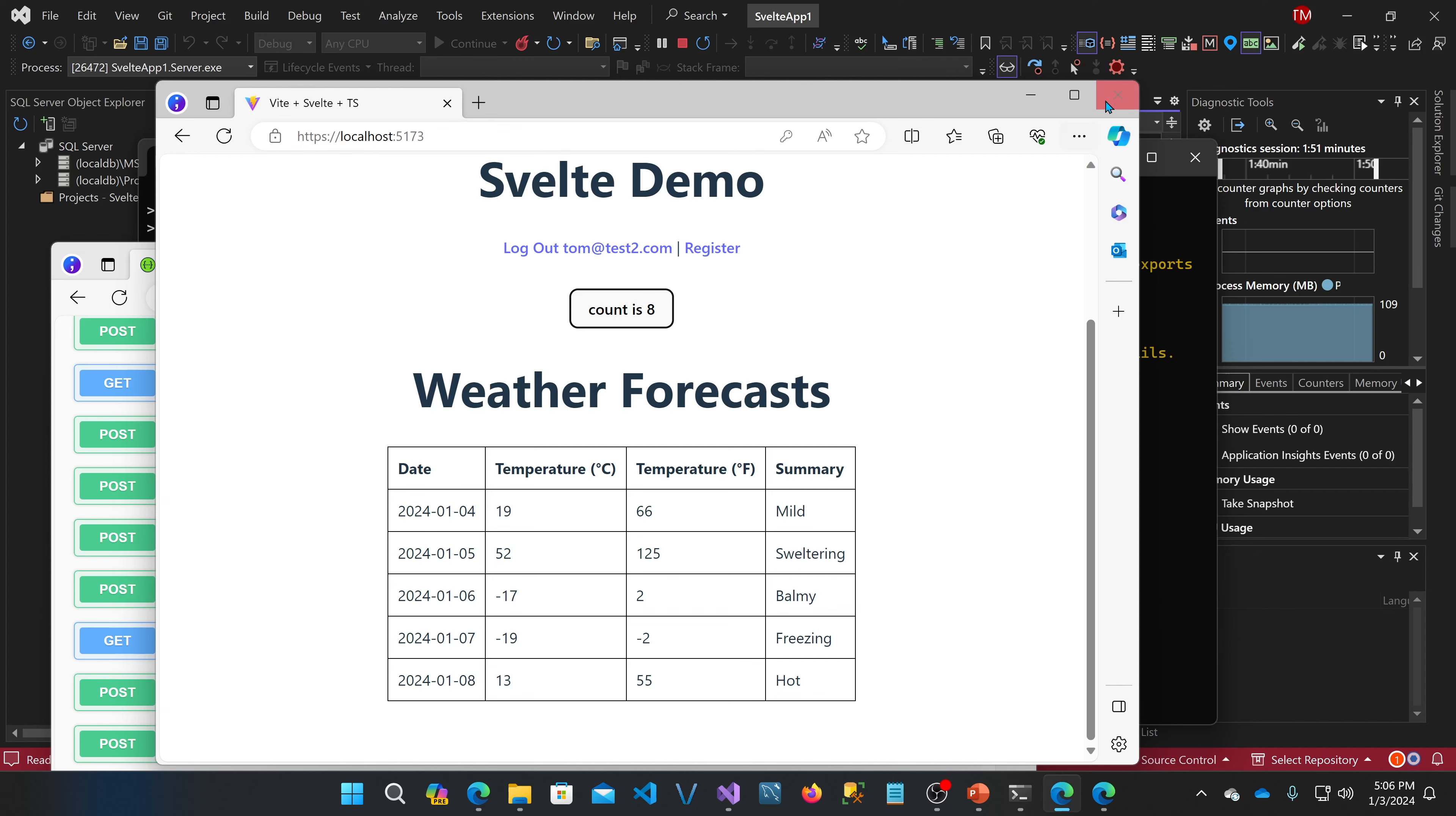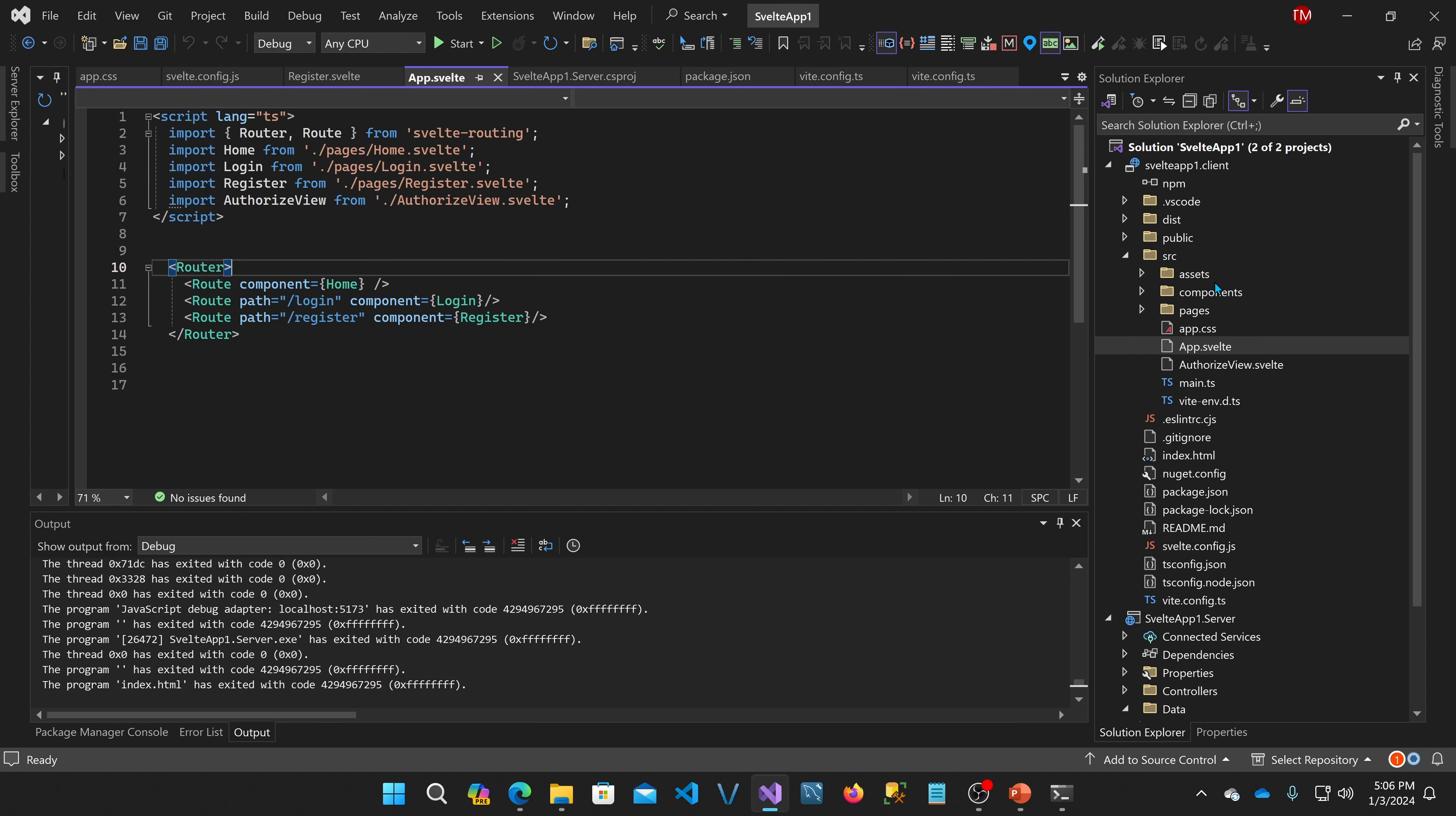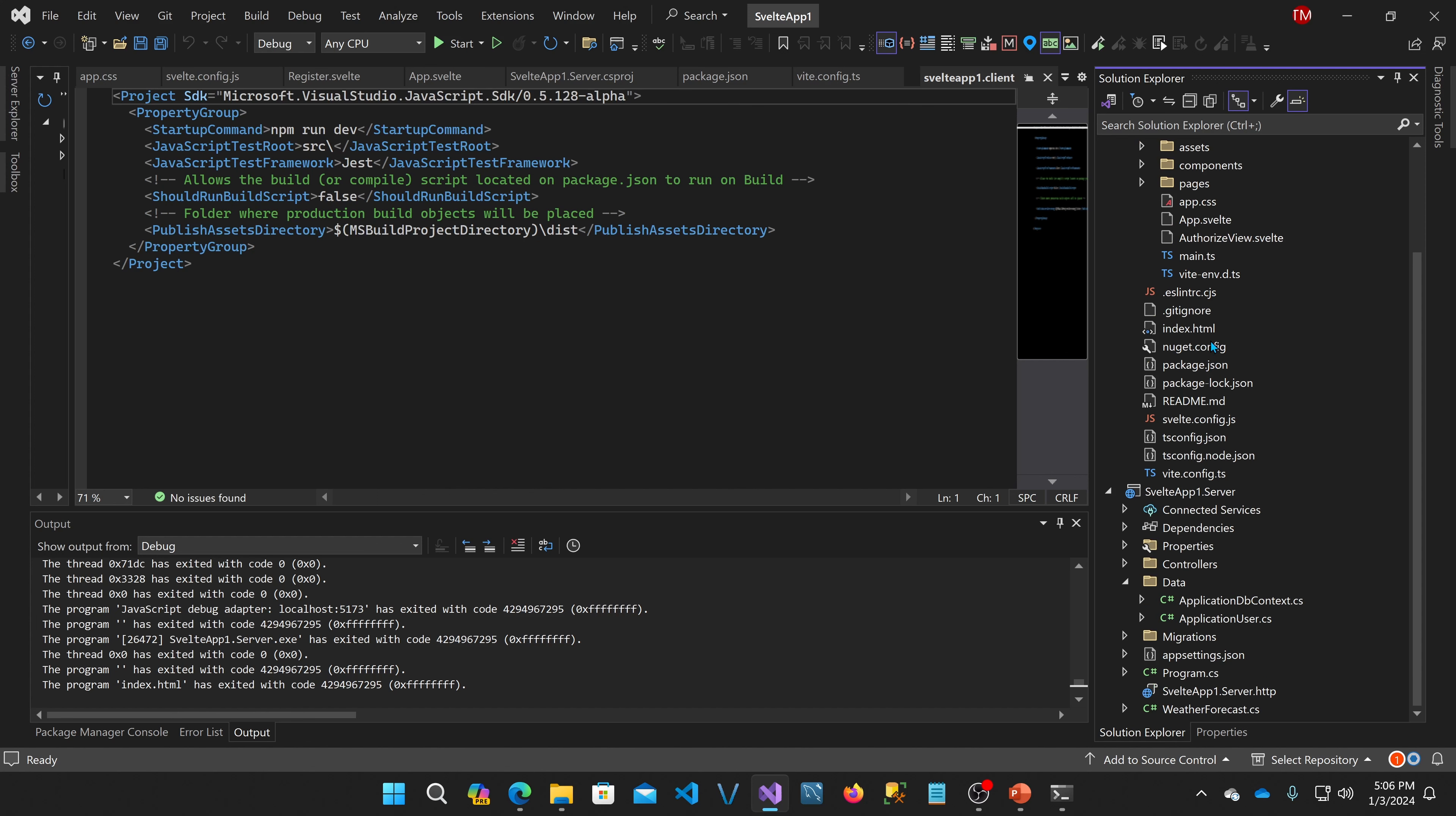Let's close this and take a look at the project structure. So similar to like a Blazor WebAssembly project, you have two projects, or even the React or Angular projects. You have the server components, which is in the server project, and then you have the client components. Now the client components in this case are just Svelte. This is all processed by the Vite web development server to generate the Svelte code. And on the server we have ASP.NET Core.